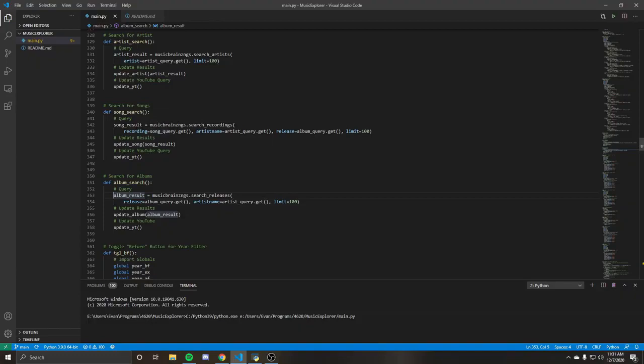Similar thing to the song search where you have the recording, which is in the song query, get artist name, which is the artist release and limit to 100. But they all follow the same thing, where basically execute the query, we update the results in the tree, and then we update the YouTube query.